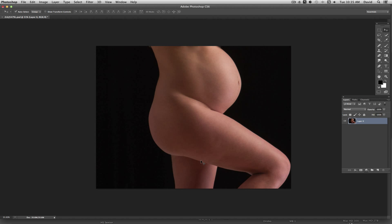She basically wanted the sort of the curve brought back and her bottom tightened up with her legs and just kind of thinned out a little bit. Generally what we'll do is we typically won't do this without talking to the client first. We always make sure that that's what they're asking for.